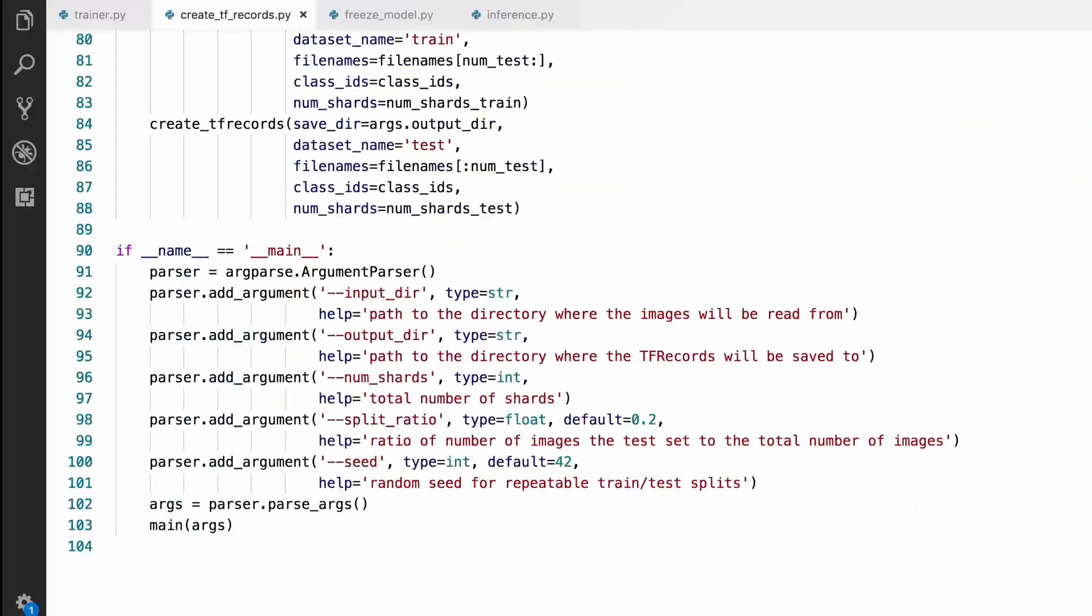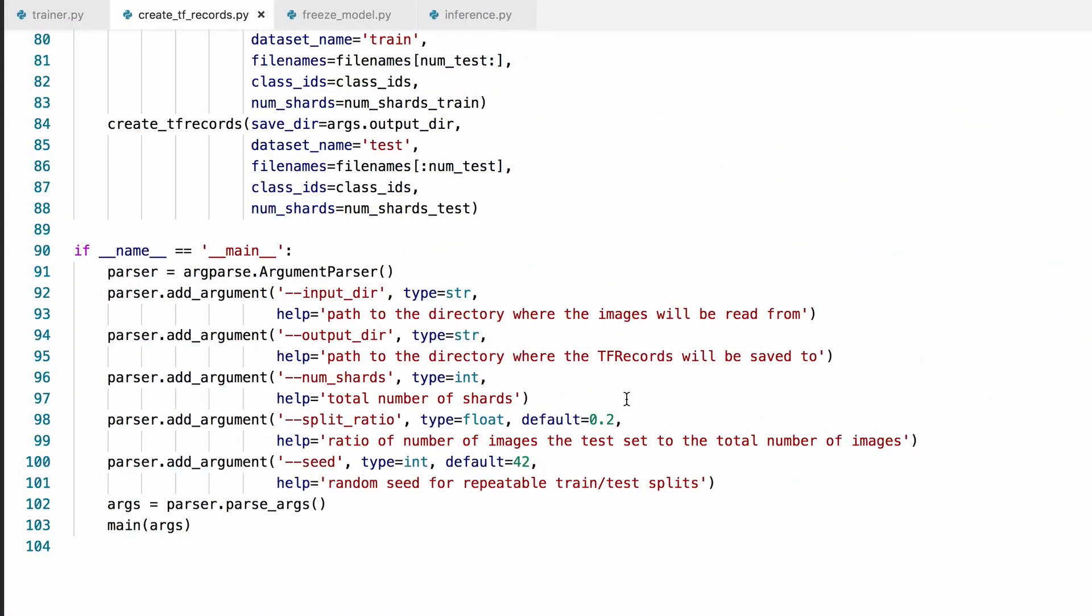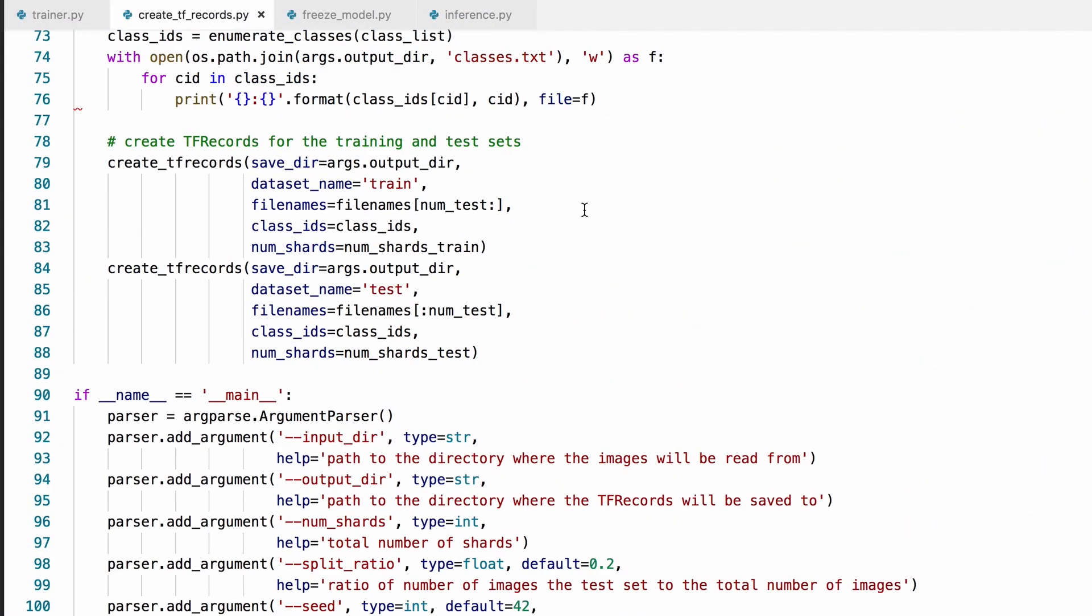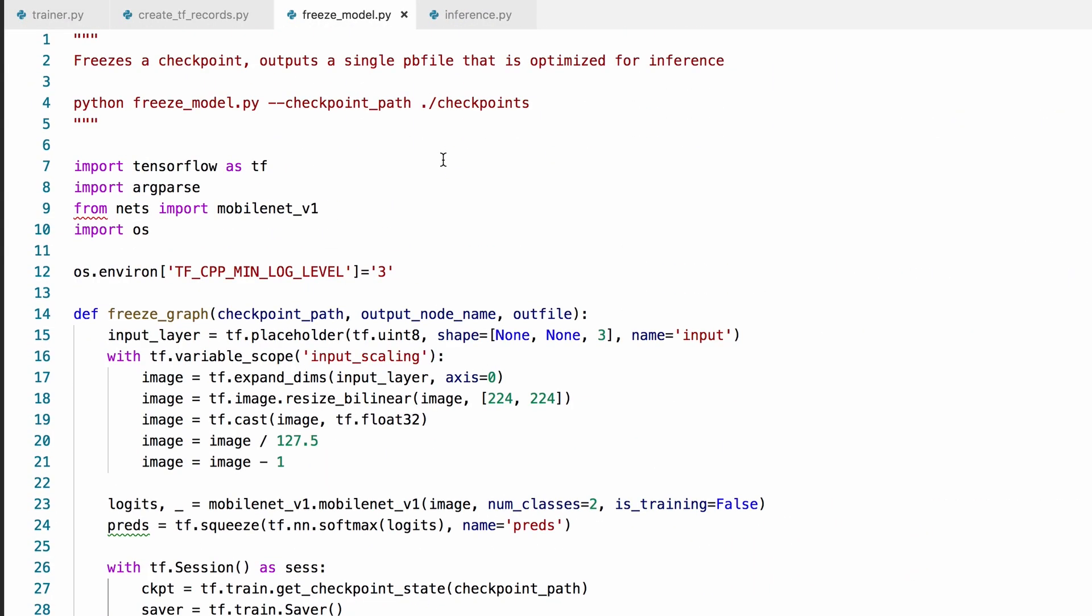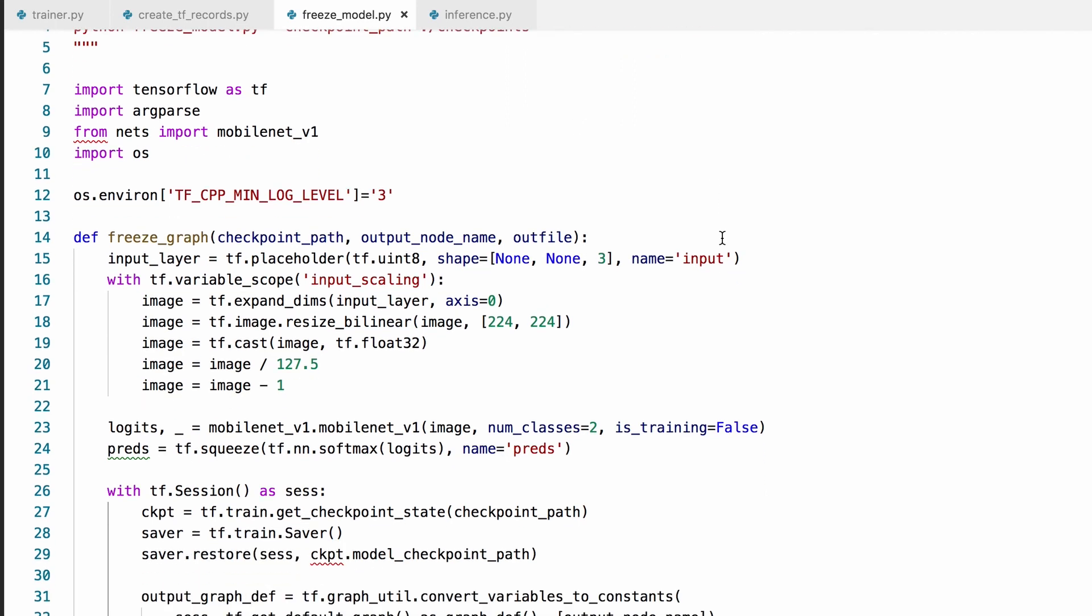Now that we have a trained model, we can freeze it for deployment using this short script that I have written earlier. You can find all of these files on my GitHub profile. By the way, I'll put the links in the description.